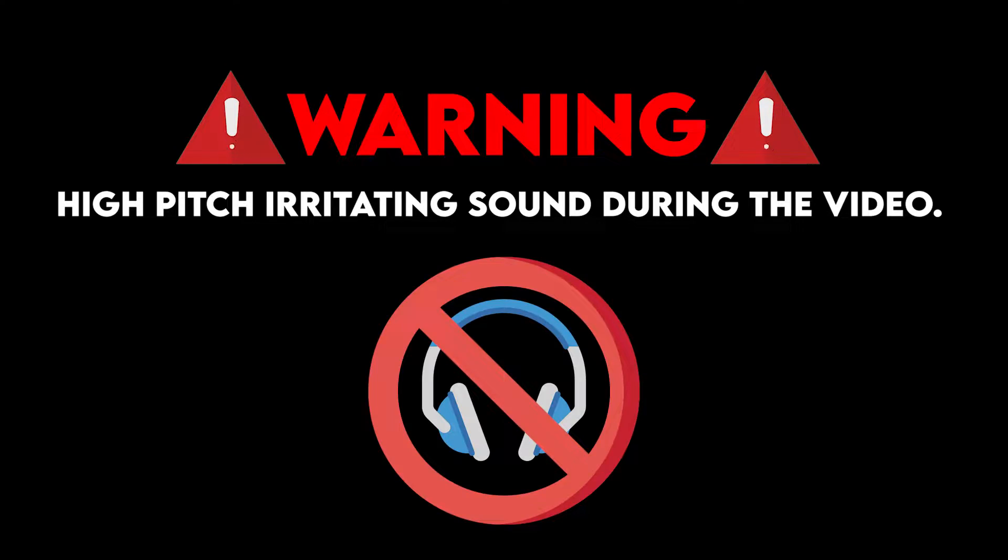During this video there will be irritating high-pitched sound notes. It is highly recommended to unplug your earphones while watching. Hello guys, I hope you all are safe and sound during this pandemic situation.